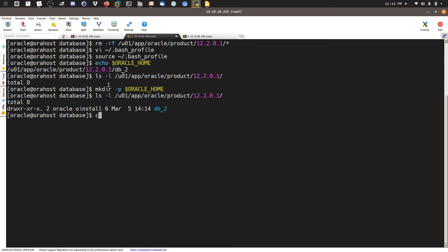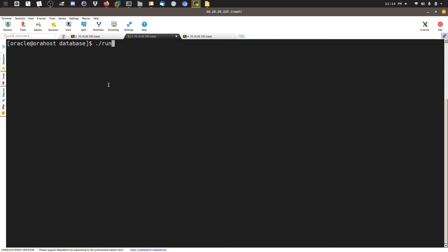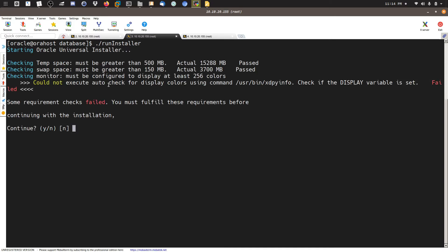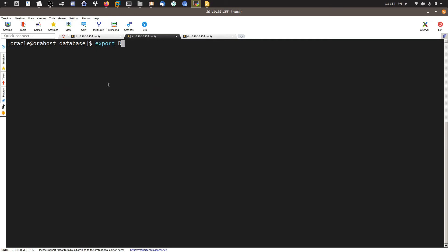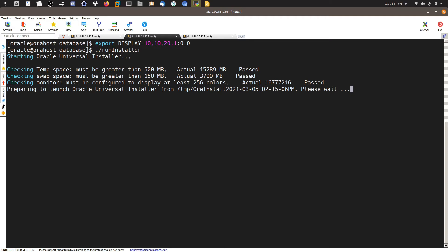Now that we've created all the needed directories, we need to run the installer. First, I need to export the DISPLAY variable — 'export DISPLAY=<my host IP>:0' — using the client IP, not the server. Then we run the runInstaller script. It should prompt up a splash screen or a window for us. We'll wait a little bit.